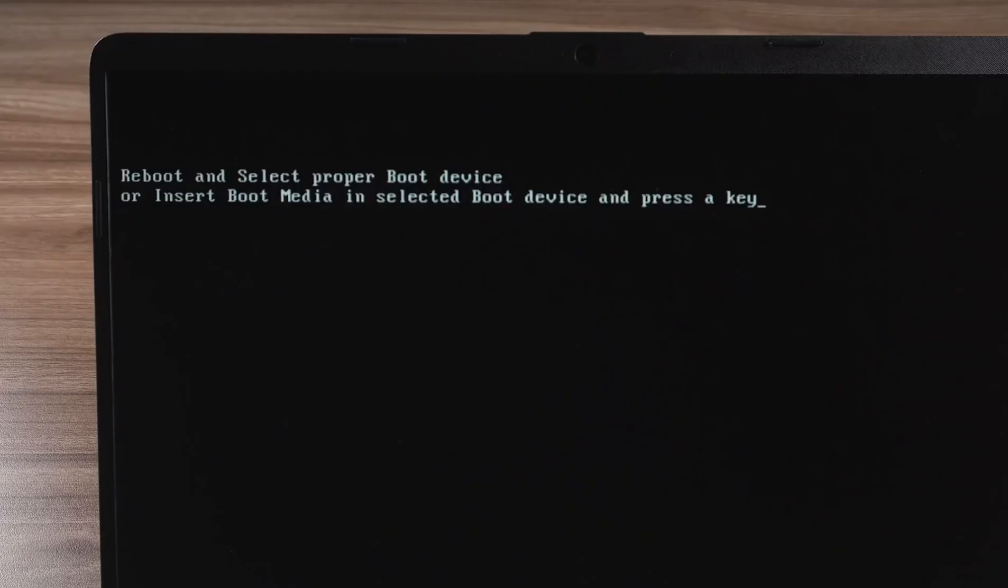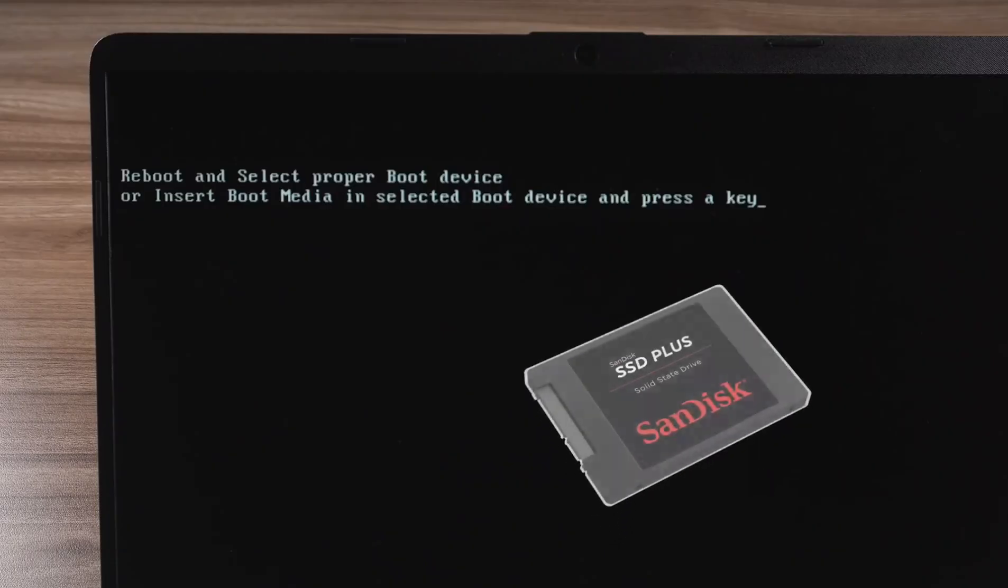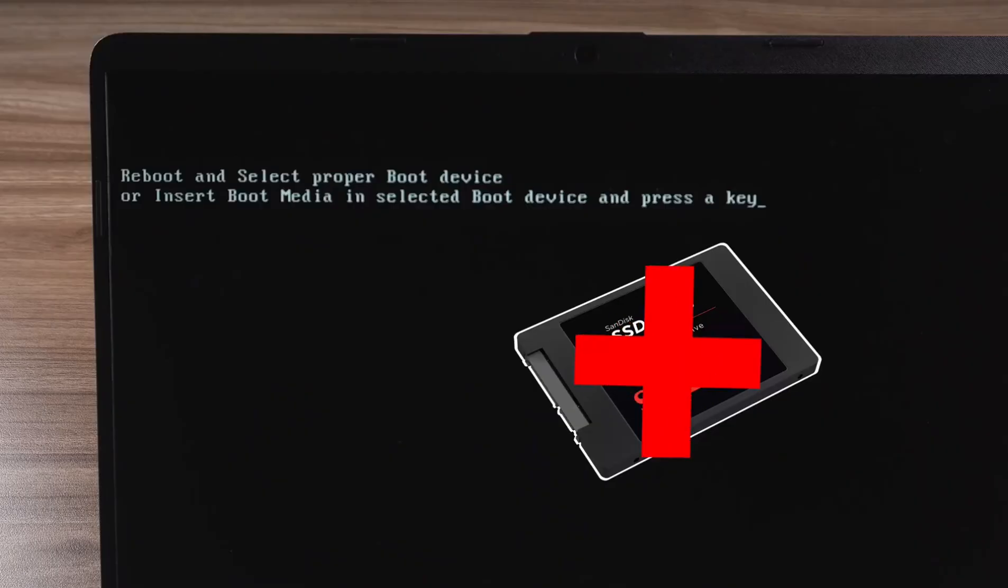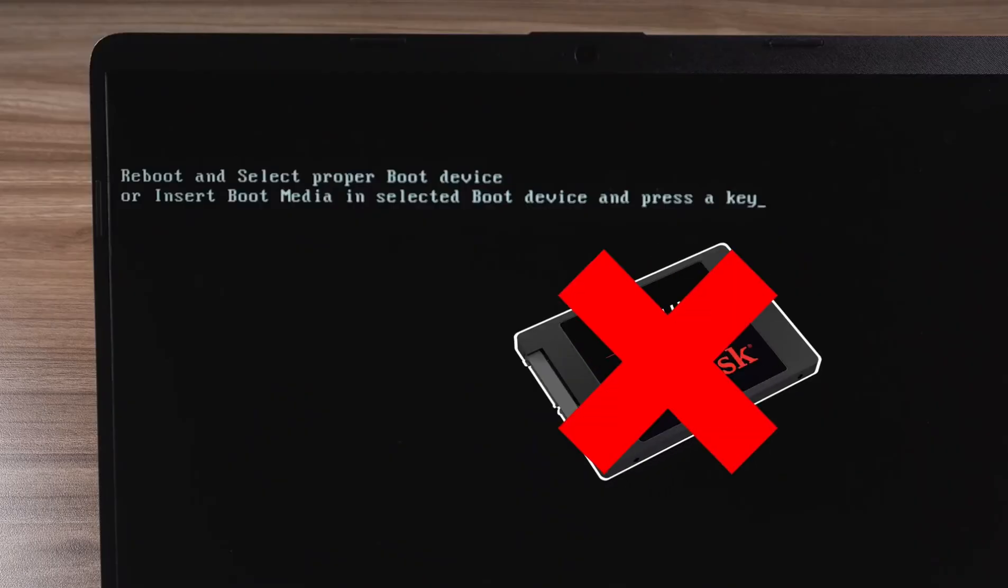If you restart your computer repeatedly and the computer still shows this error, then it means that your computer's hard disk may have some problems.